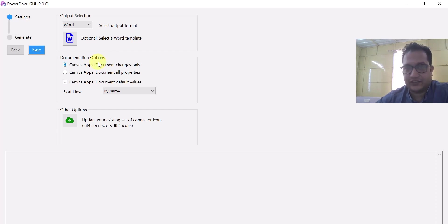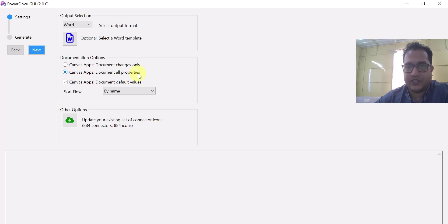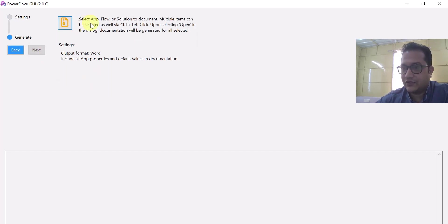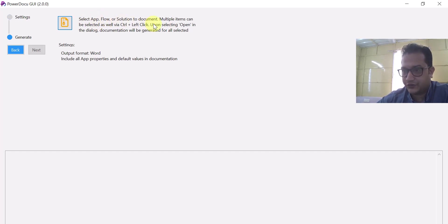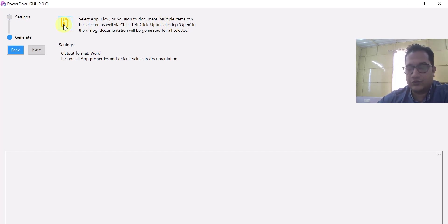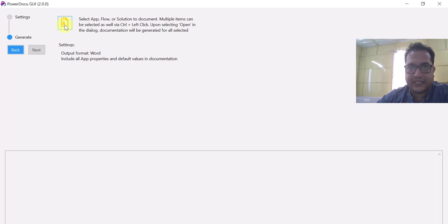Under documentation options, you can do documentation for canvas app — document all properties, or canvas app document default values. If you go to next, it is asking you to select the app or flow or solution to document. You can document the properties of a canvas app, complete details of a flow, or maybe a solution. You can select your app file, solution file, or Power Automate file from the file selector icon.